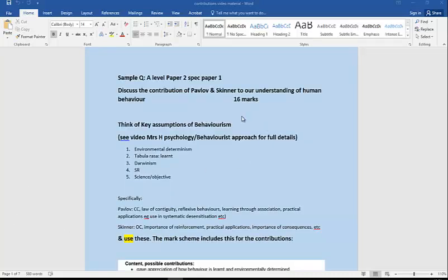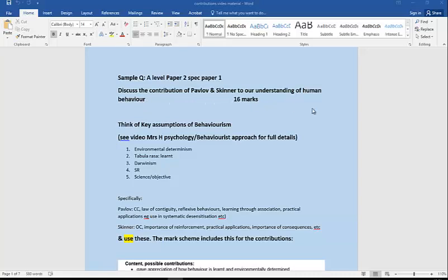They could ask you to discuss any of the named people, so Pavlov, Skinner being two examples. Let's say we get a question, and this was a sample paper: discuss the contribution of Pavlov and Skinner to our understanding of human behavior. But they could equally ask about one of those, so same thing applies.